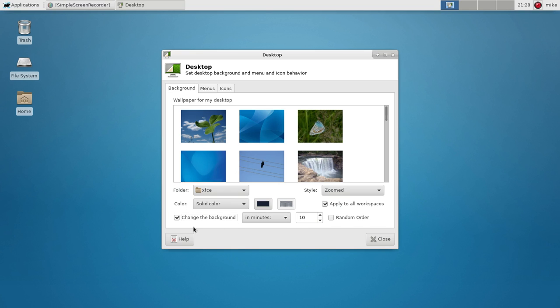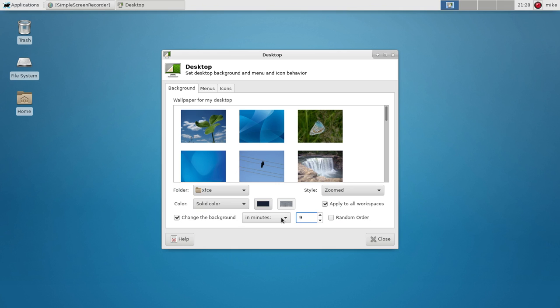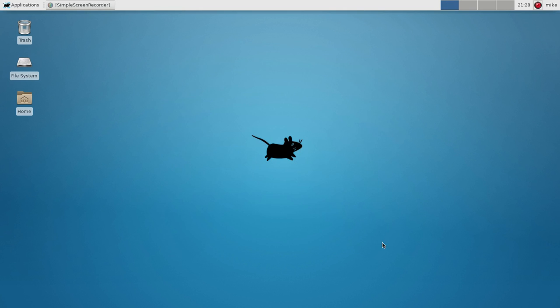The cool thing with XFCE, and I will be covering Mate, is that you can change the background in say like two minutes. So we'll go down, you'll say two minutes, and then you can say random order. So this should change in about a minute. If you have like a bunch of wallpapers that you want to cycle through, it's easy, you can do it in XFCE.